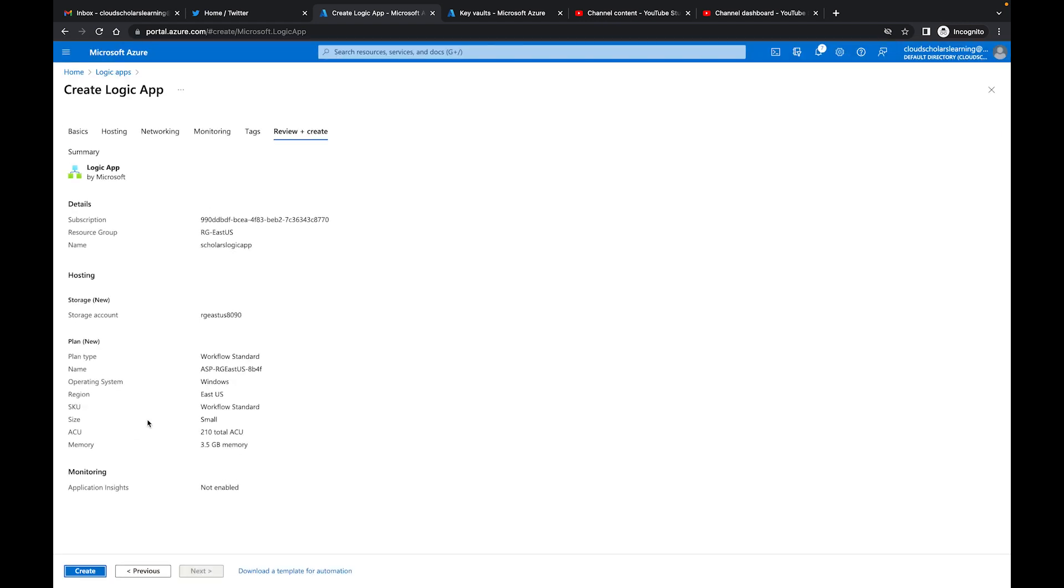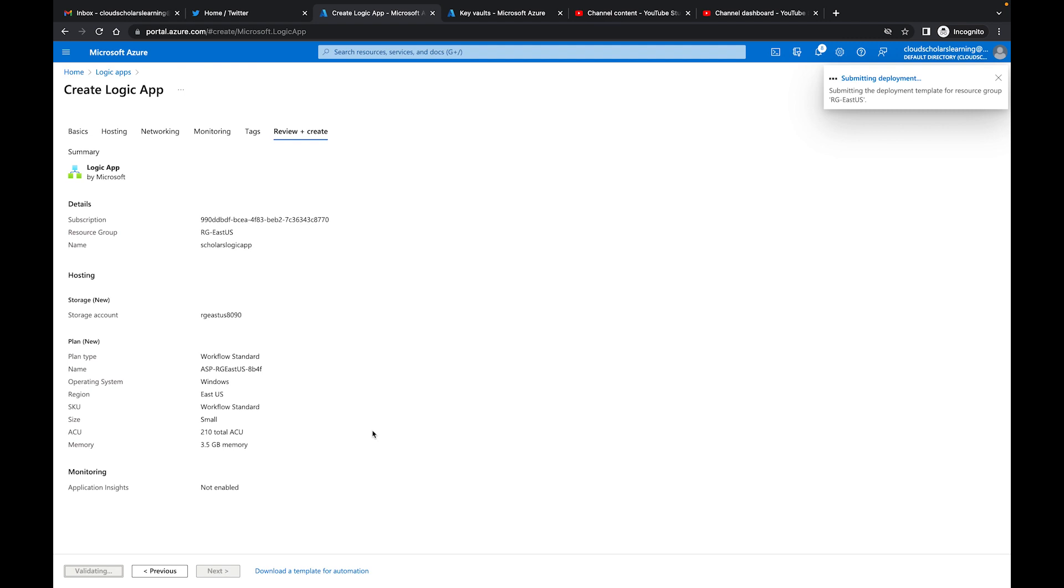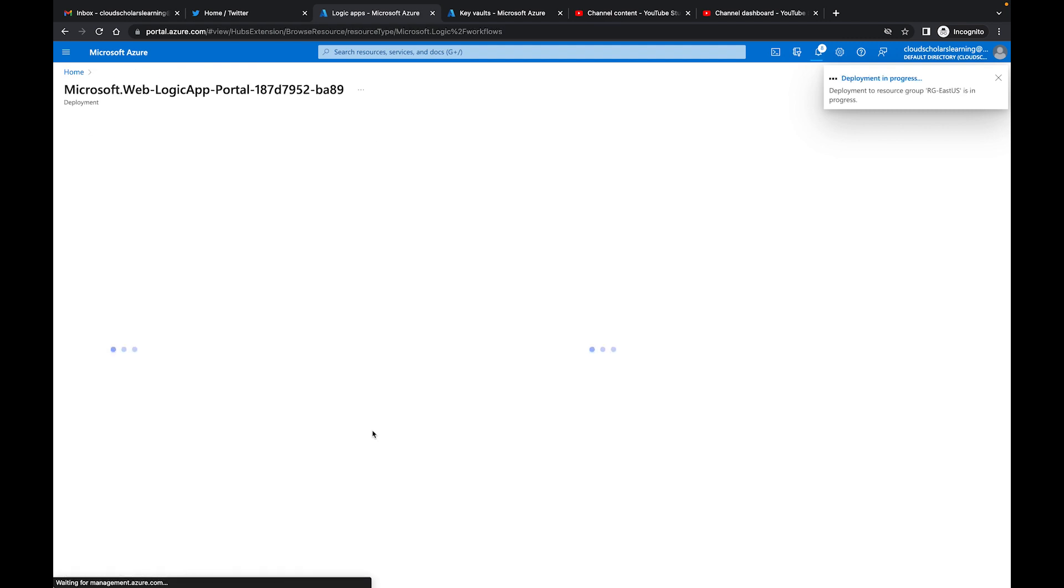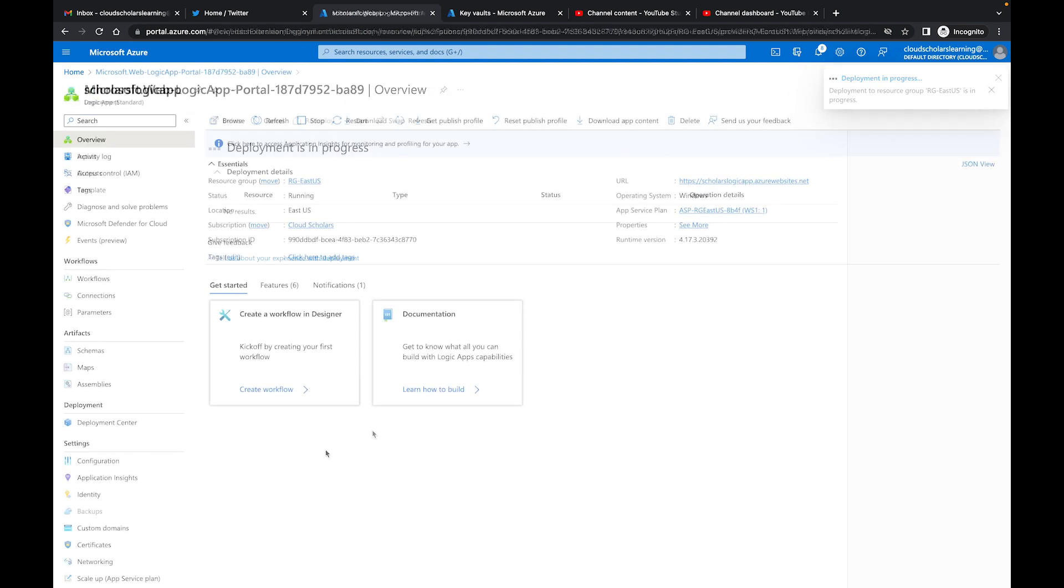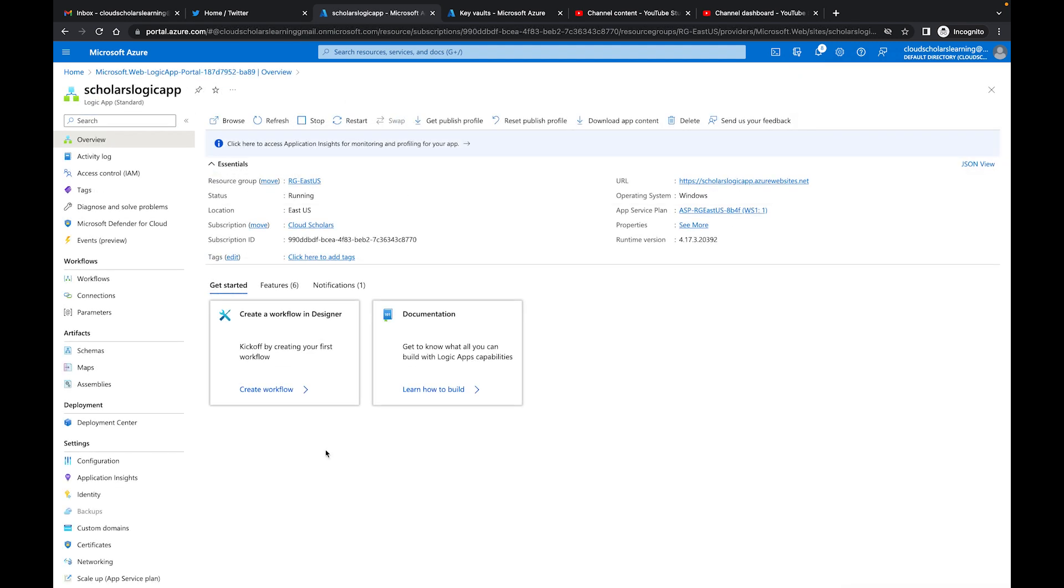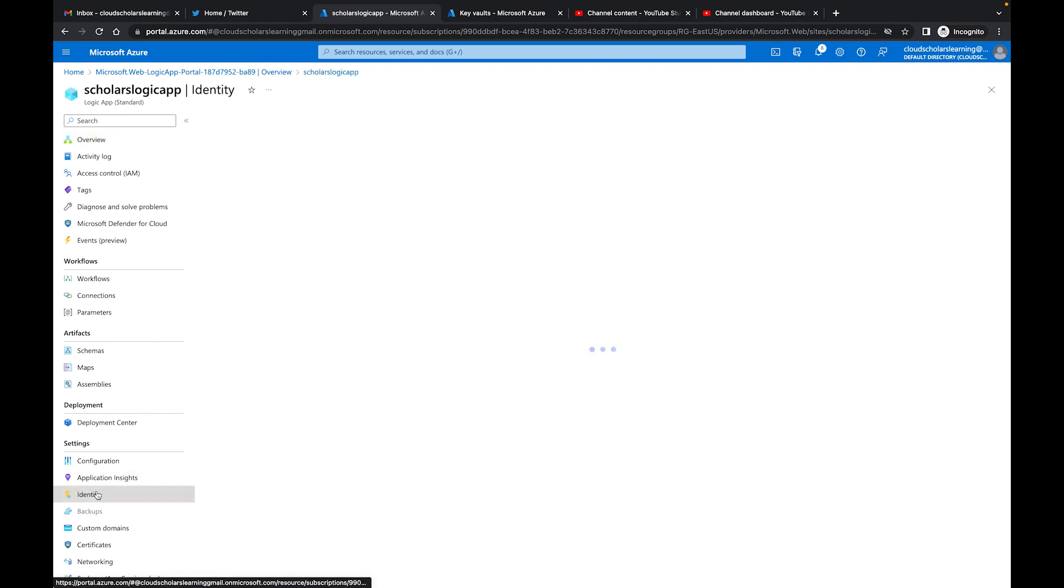And we can just click on Review and Create. So then what we're going to do is click Create and let that get provisioned. Once that's done, we'll come back. Okay, so our Logic App is created.